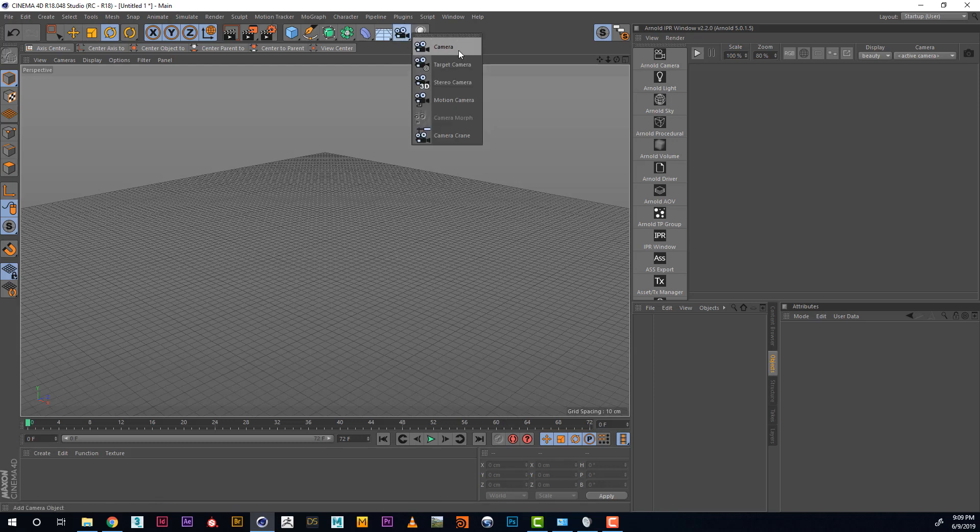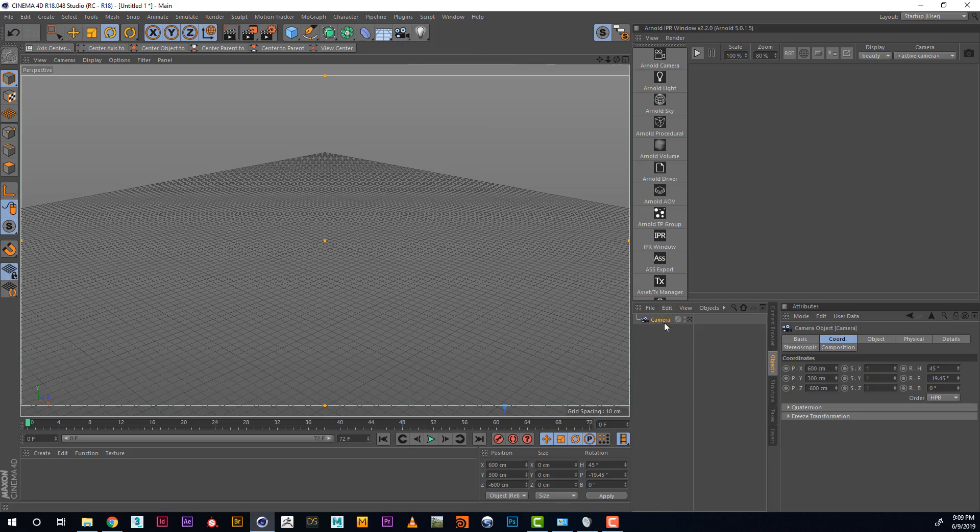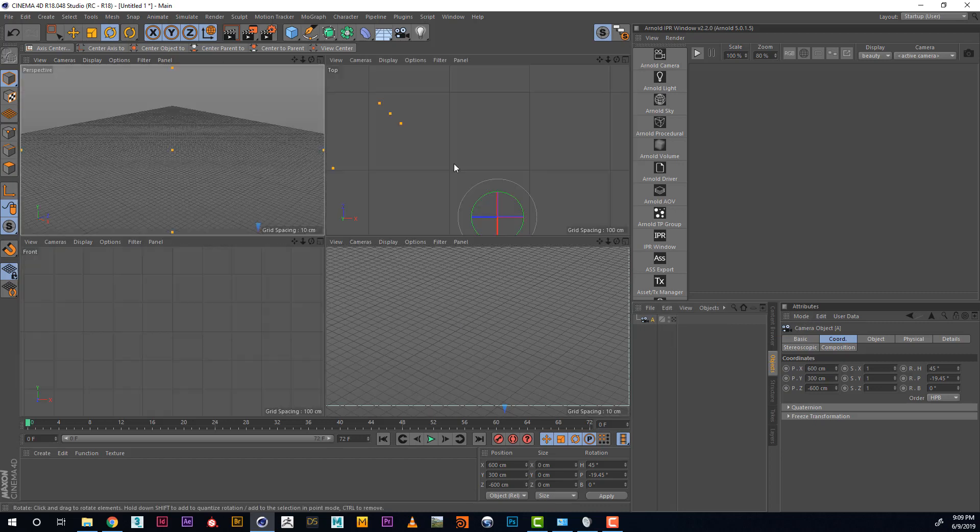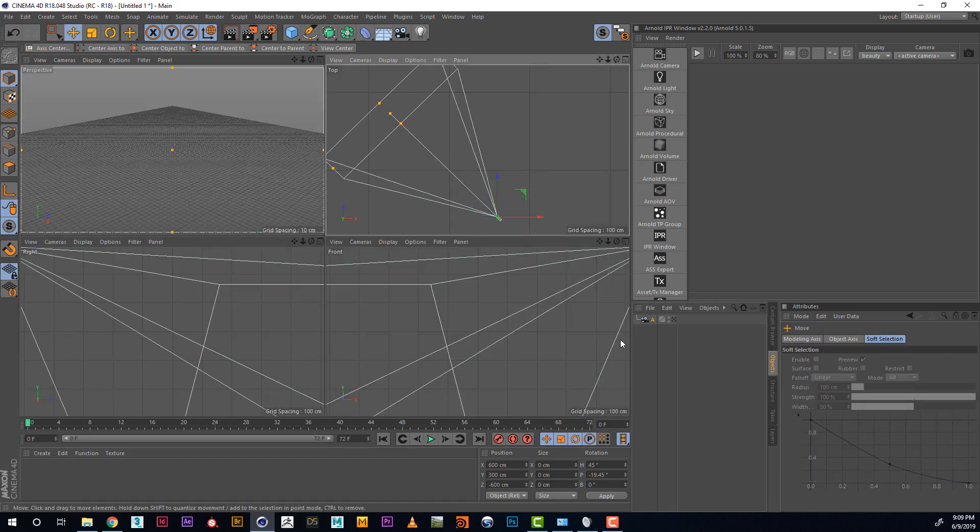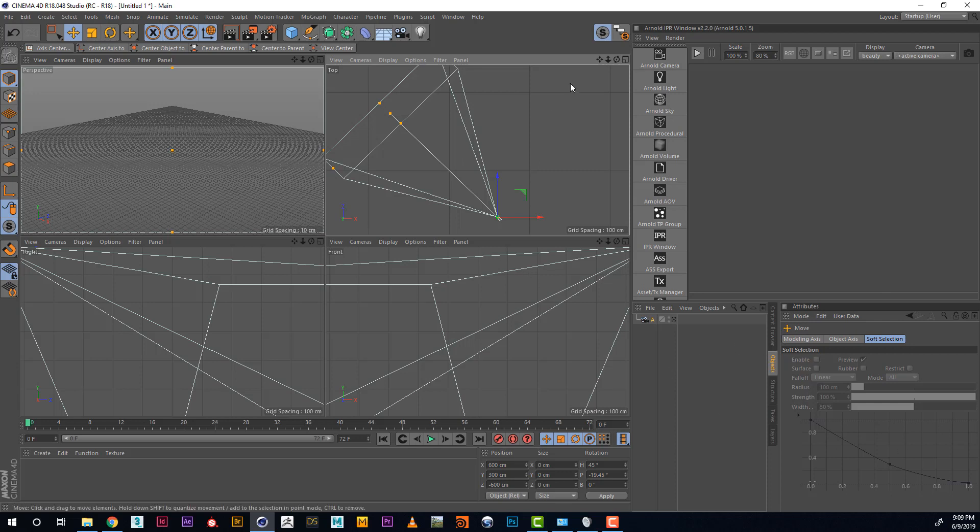So let's create a camera and rename it Camera A. Later on we will have multiple cameras so we want to rename them so we can easily navigate in the scene.